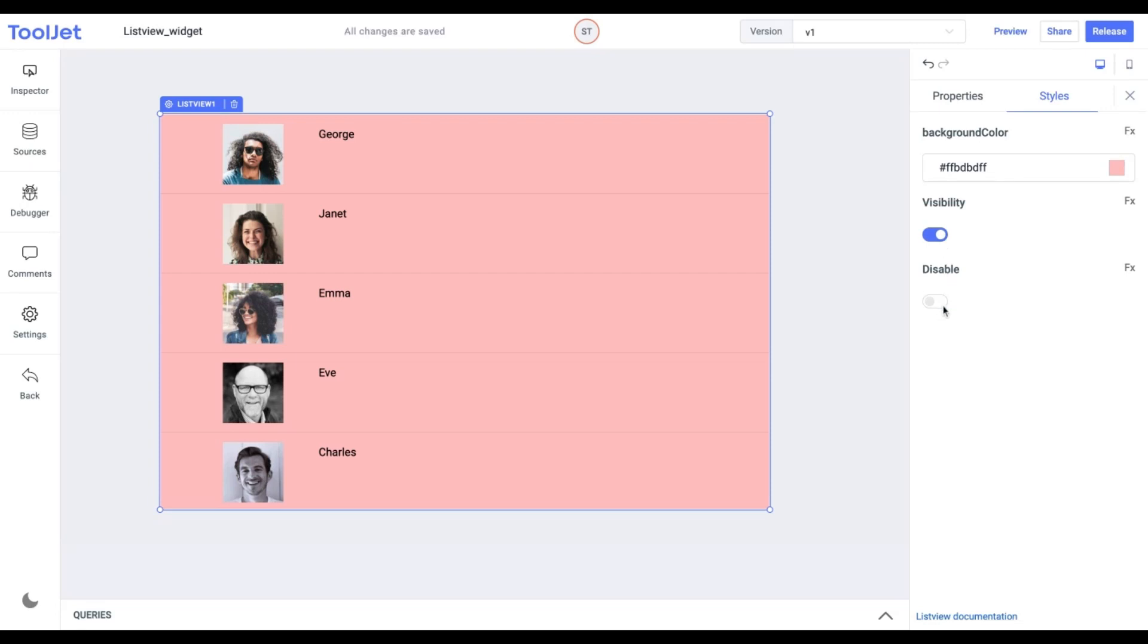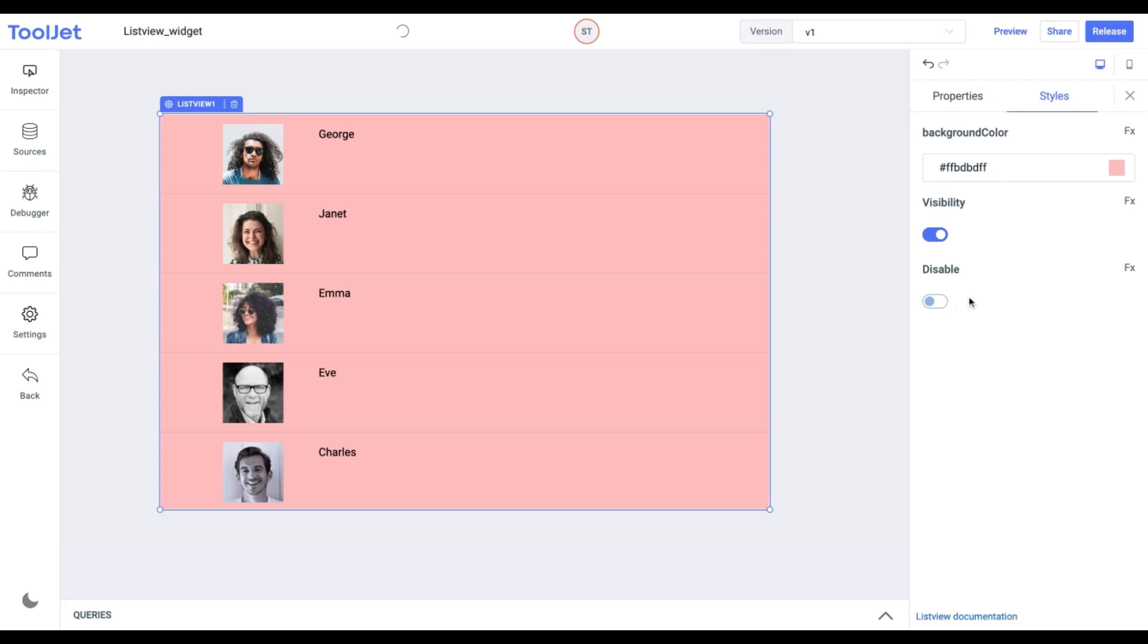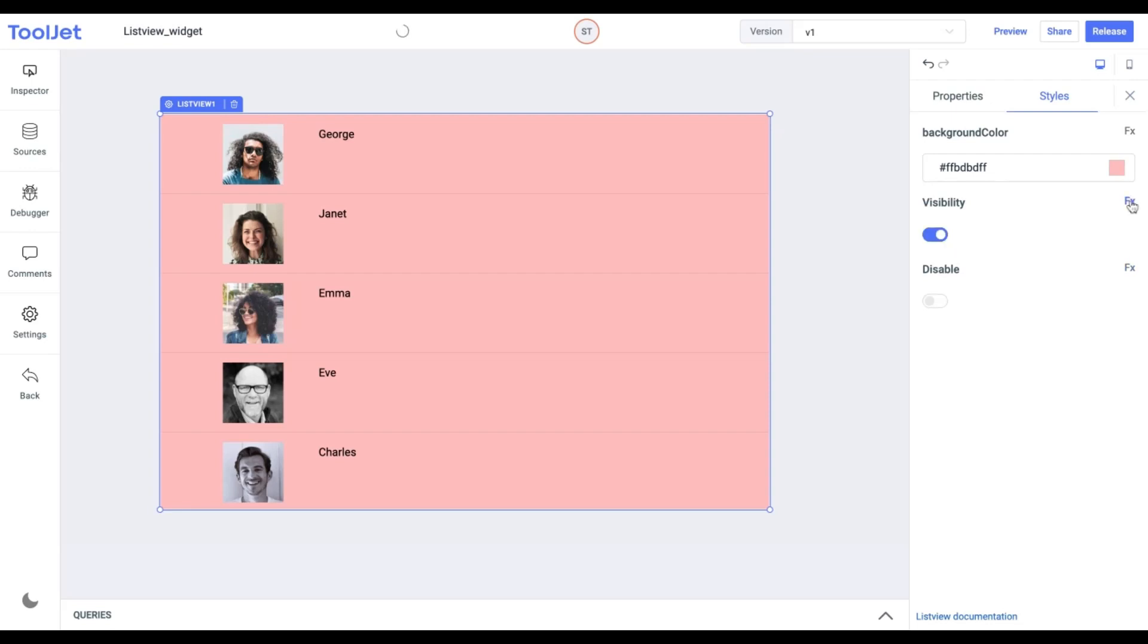Disable. Toggle on to lock the widget. If toggled on, we won't be able to select the widget and it becomes non-functional. You can programmatically set both the above values by clicking on the FX button. It accepts a Boolean value.